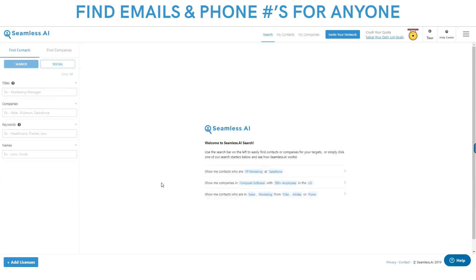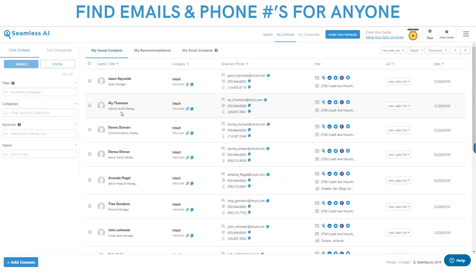Seamless has a bunch of ways that you can find everyone you need to sell to: in our search engine, which you see right here; on the web; on social; in Gmail; on Salesforce. Once you have everyone you need to sell to, you need to get their emails, phone numbers, and insights instantly.